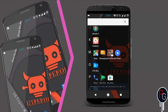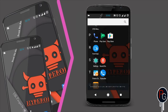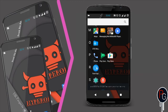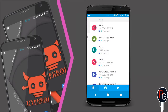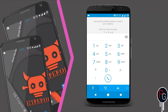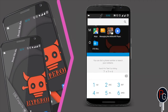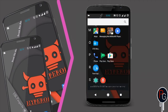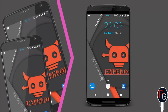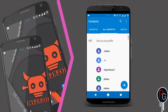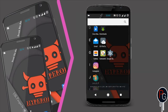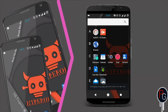Next I am going to show you the contact interface and the call interface. This is the call interface — it is the simple interface you have already seen in other CM ROMs. The contact interface is also the same, but you can theme it since it is a CM-based ROM.